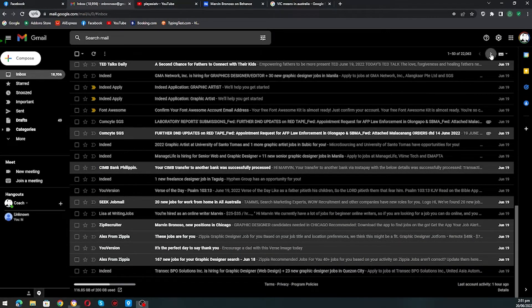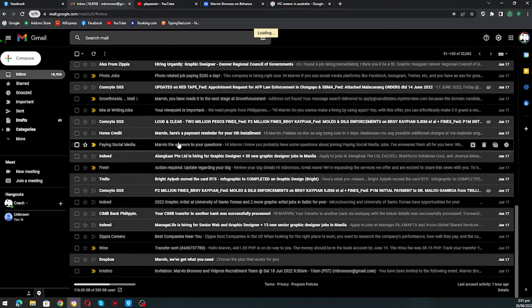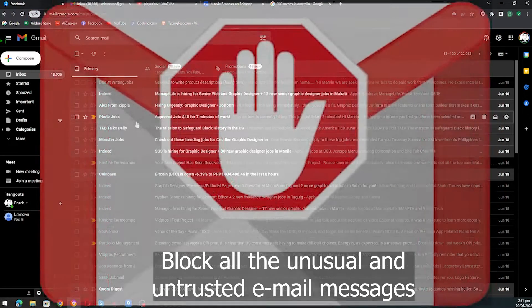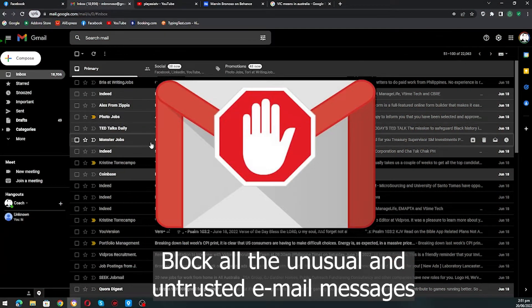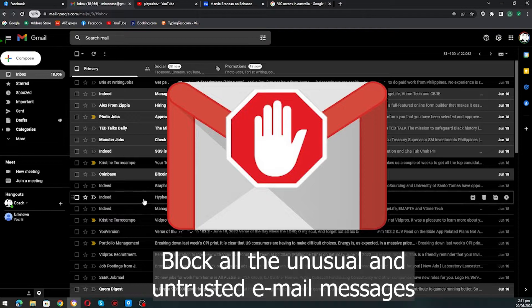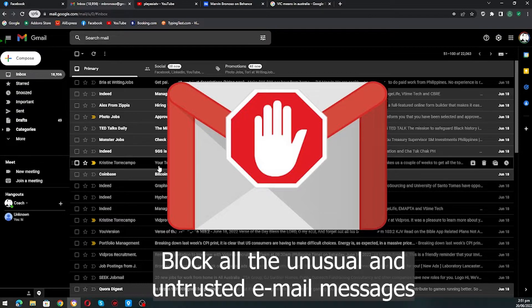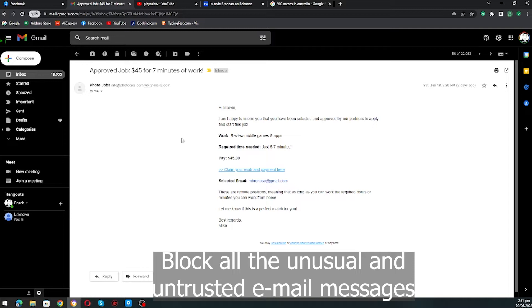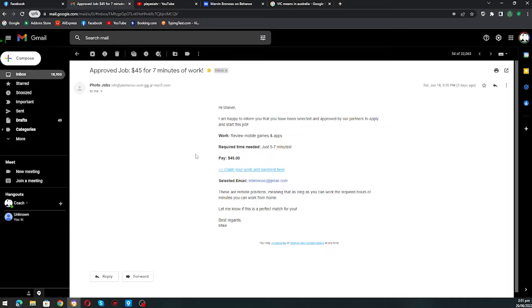Actually last time, what I did is I blocked them one by one just to avoid spamming my email. Here is one of them, and they will provide you a certain link and they will say that you already can start online.